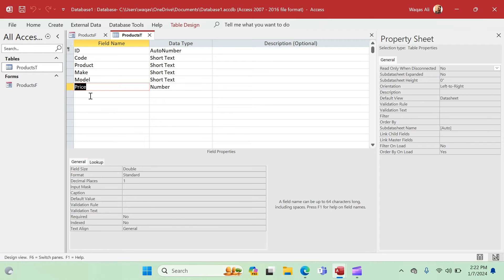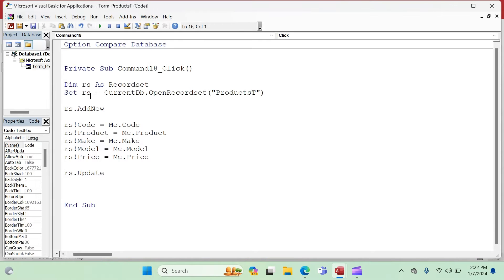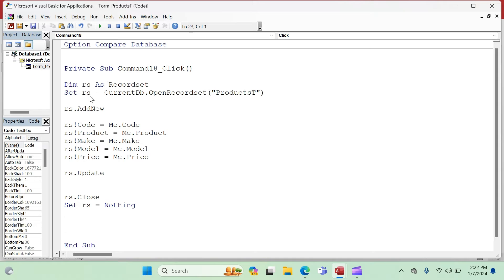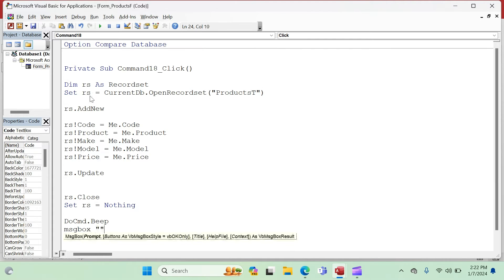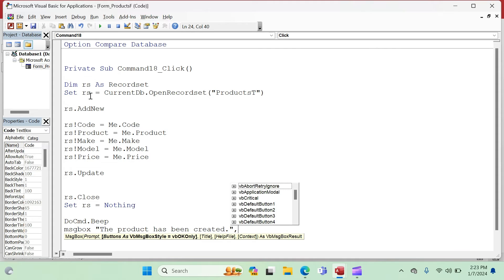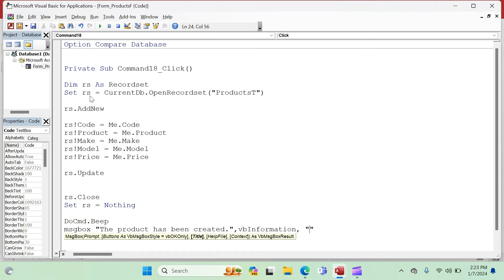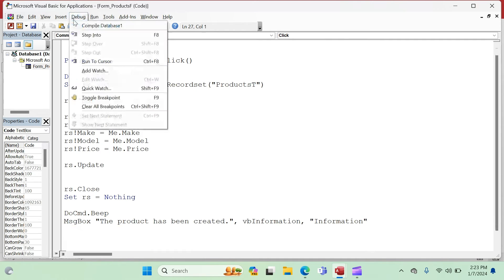Every time you open a recordset — meaning every time you open a table in the background — you have to close it so others can access it. We say 'RS.Close' and then 'Set RS = Nothing' — that's a proper close. Then we throw a message box to confirm: 'DoCmd.Beep' and a MsgBox saying 'The product has been created.' You can get creative with message boxes. Let me know in the comments if you'd like a dedicated video on message boxes.